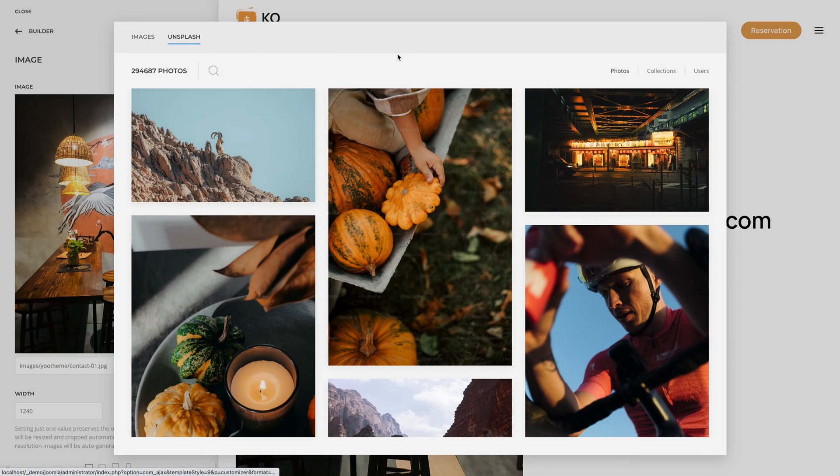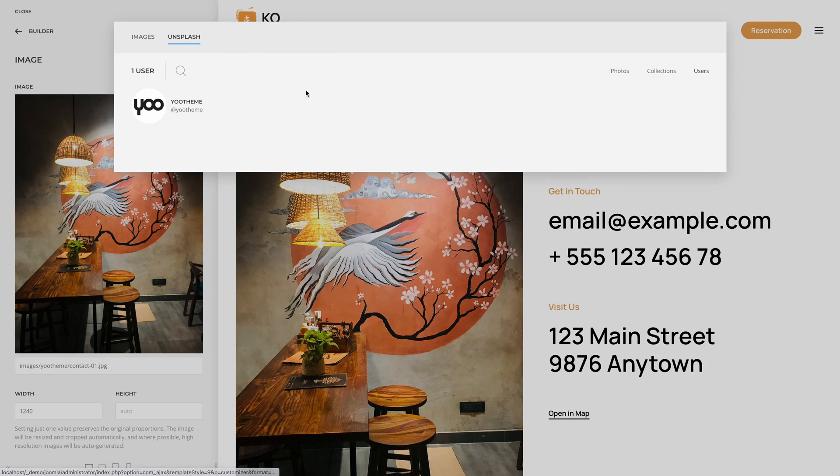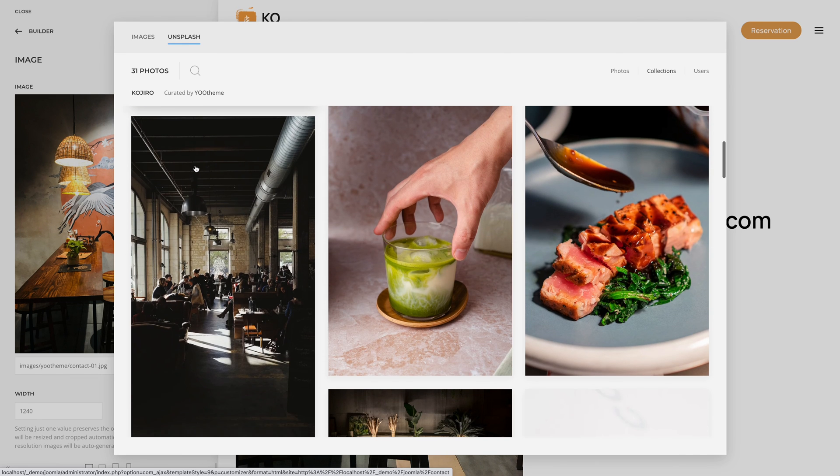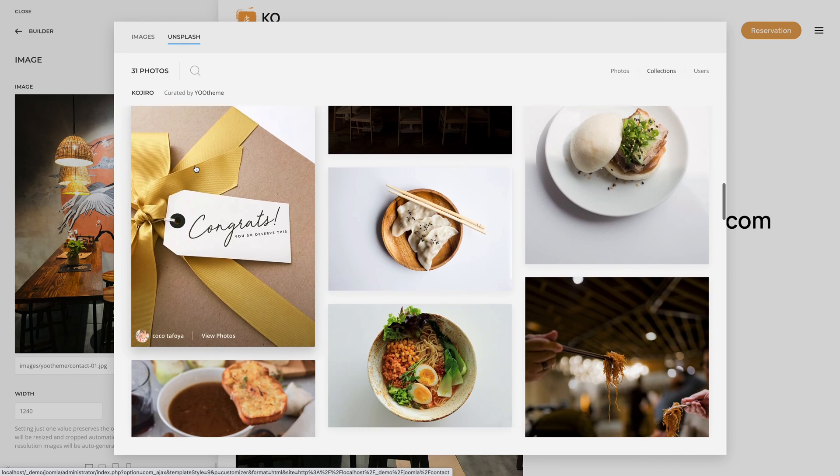Kojiro comes with more than 130 lovingly curated and free-to-use images that can be found in the Kojiro collection in the Unsplash library. So these are the features of our new Kojiro theme package for Joomla and WordPress. Now go ahead and explore it yourself — we're looking forward to your feedback, so let us know what you think in the comments below.